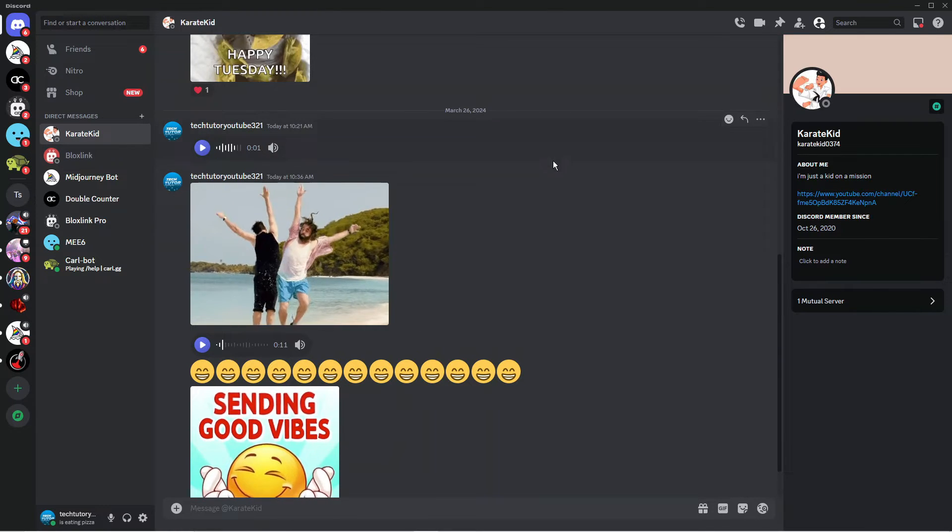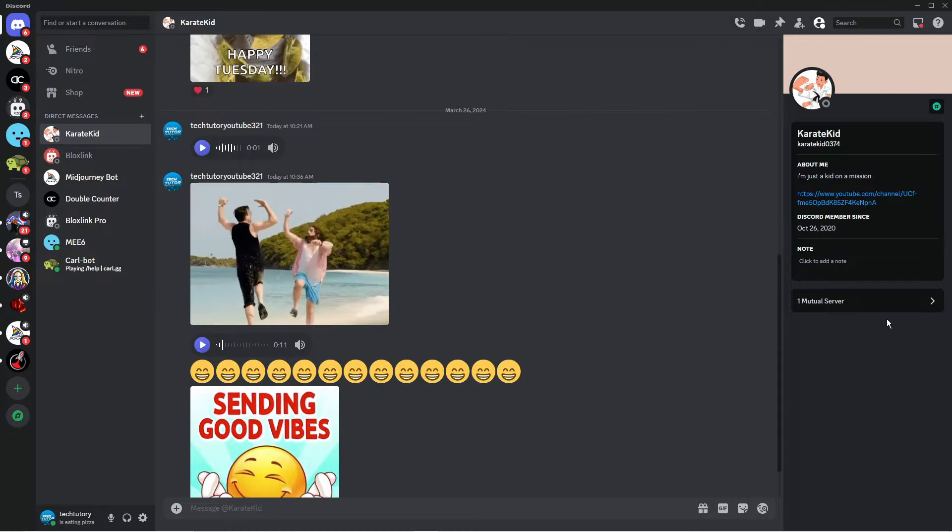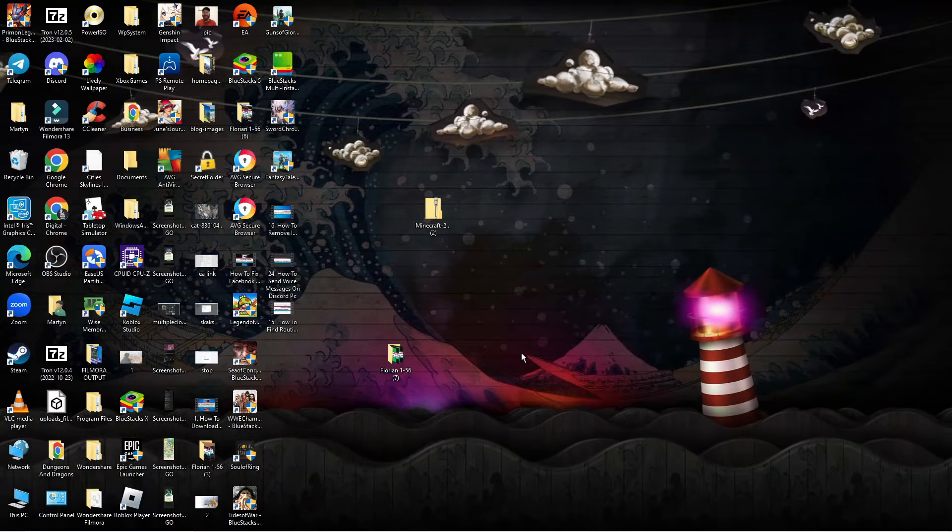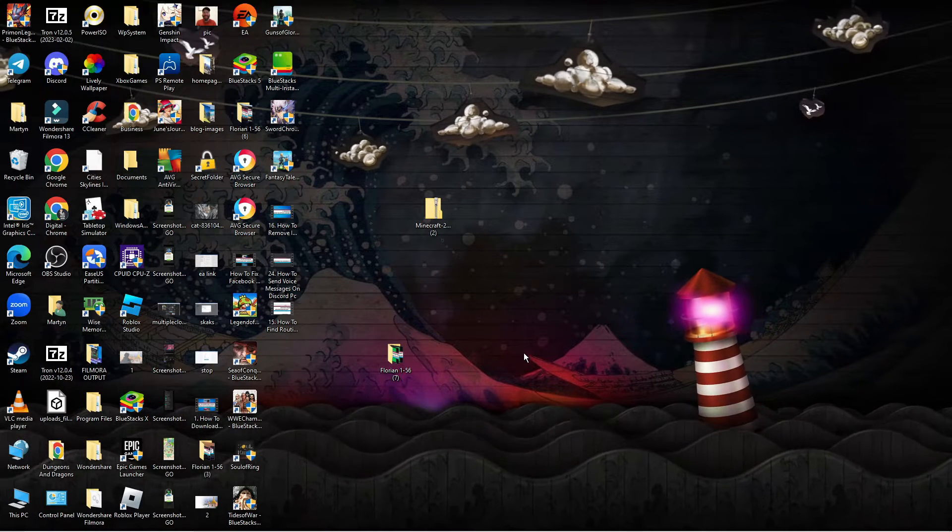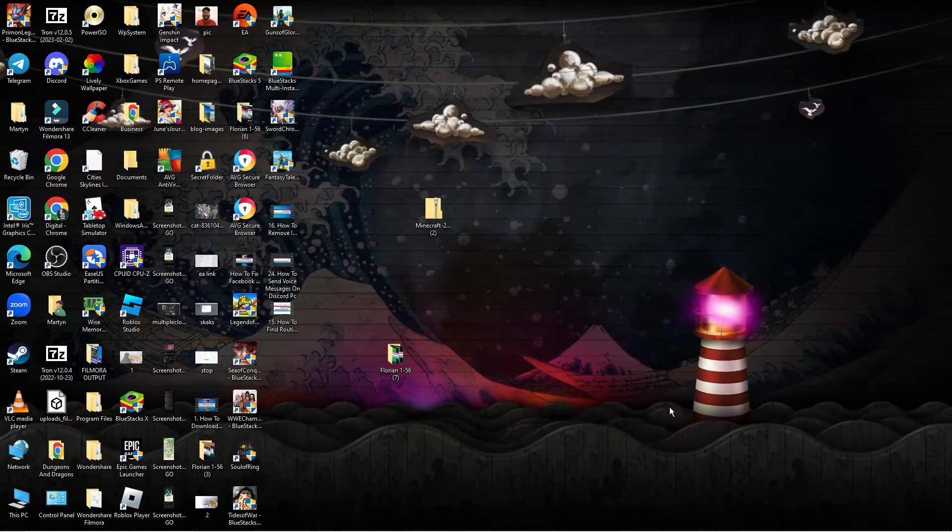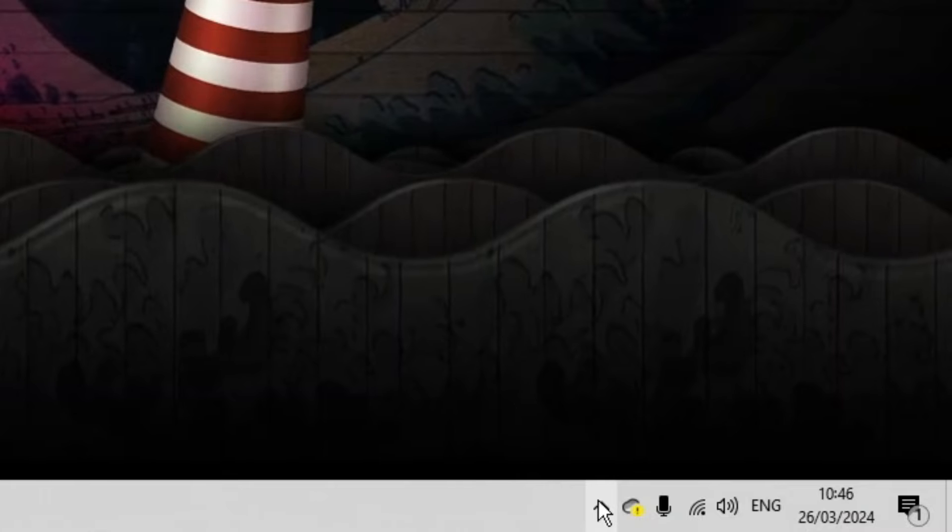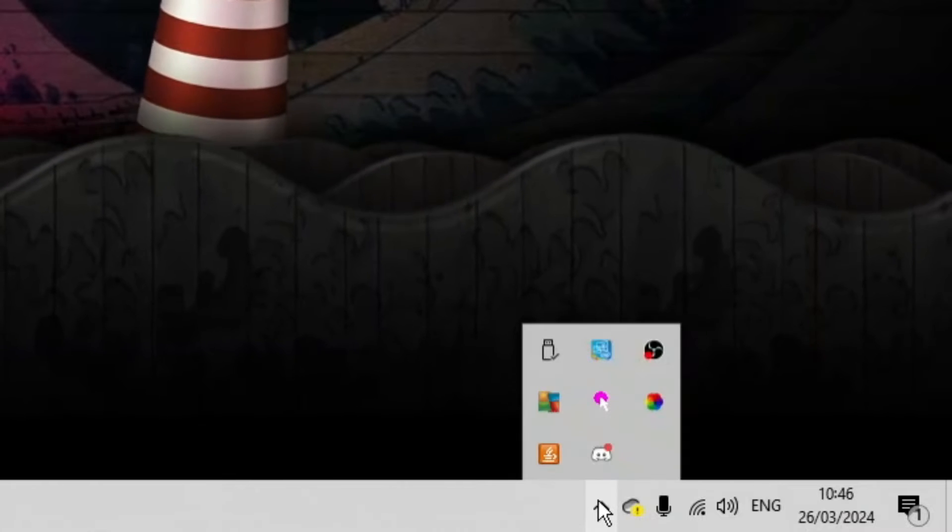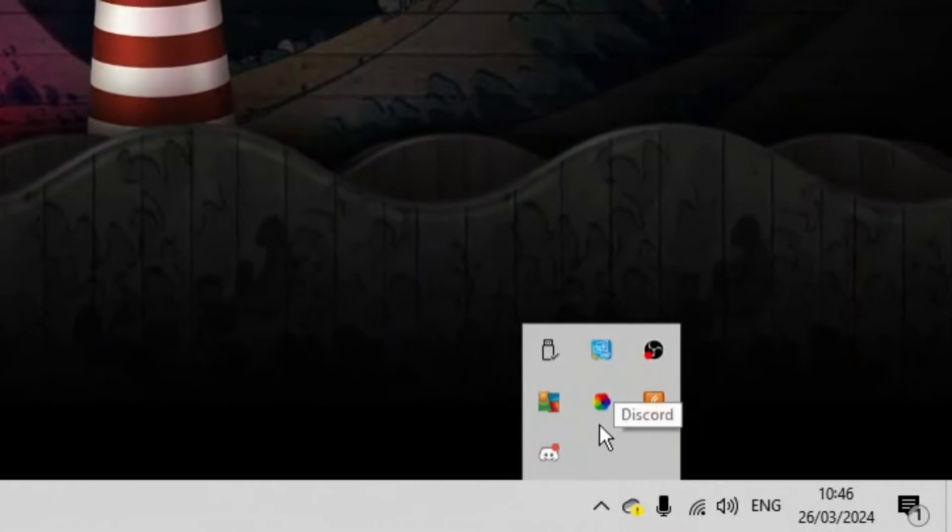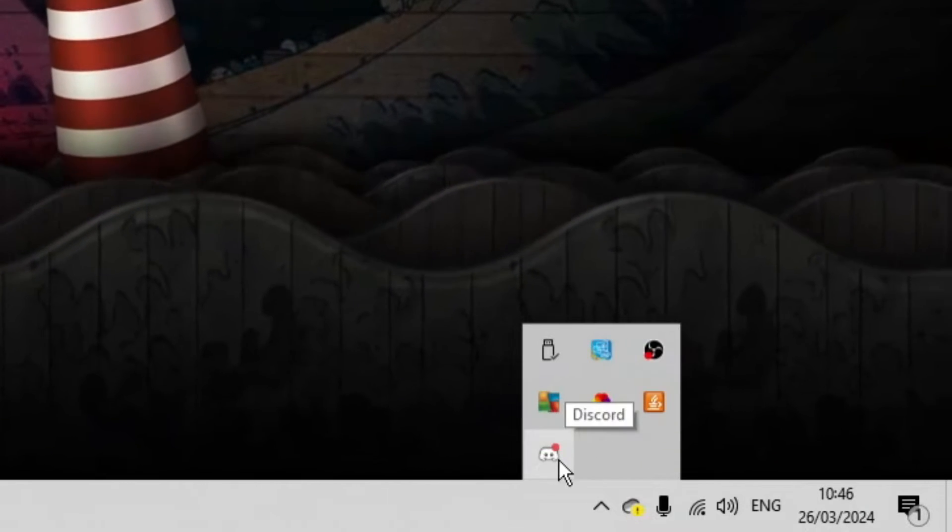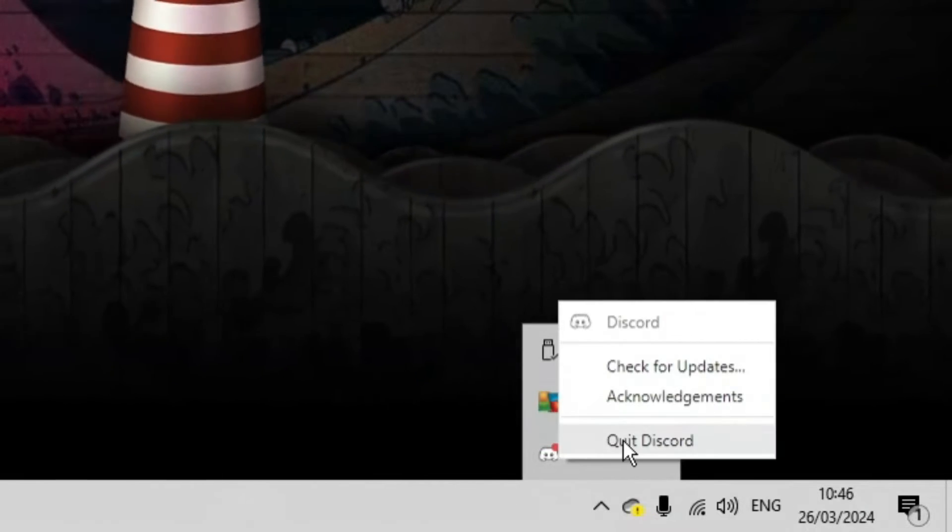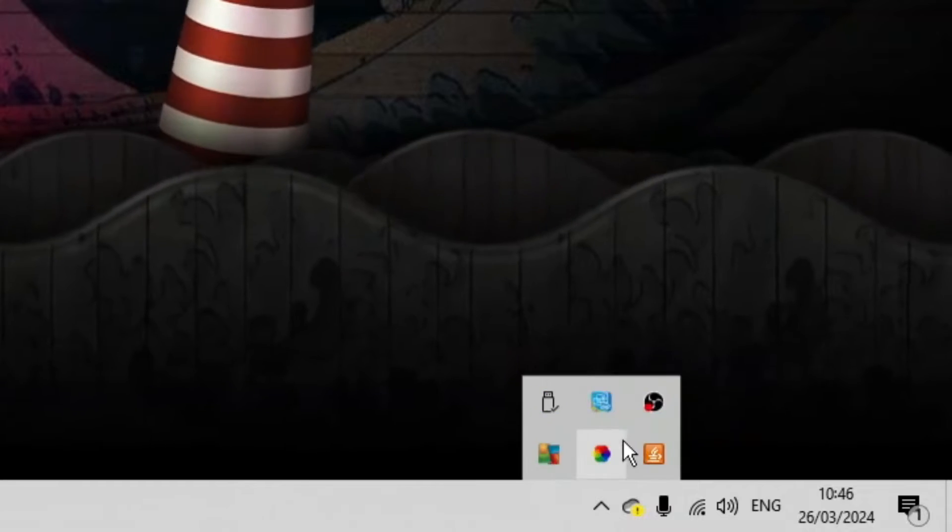the first thing you need to do is quit Discord completely. Come to your desktop, go down to the bottom right hand corner, and click the arrow icon to show hidden icons. Then right-click the Discord icon and click quit Discord.